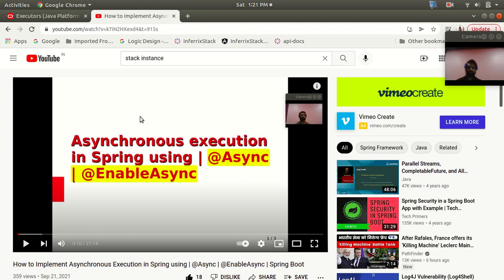Hello everyone, my name is Asish and welcome to the Stag Instance channel. This is the continuation of my last lecture where I explained the setup of how to use asynchronous execution in a Spring Boot application using the @Async and @EnableAsync annotations. If you want to know more about that, I suggest you visit my last lecture.